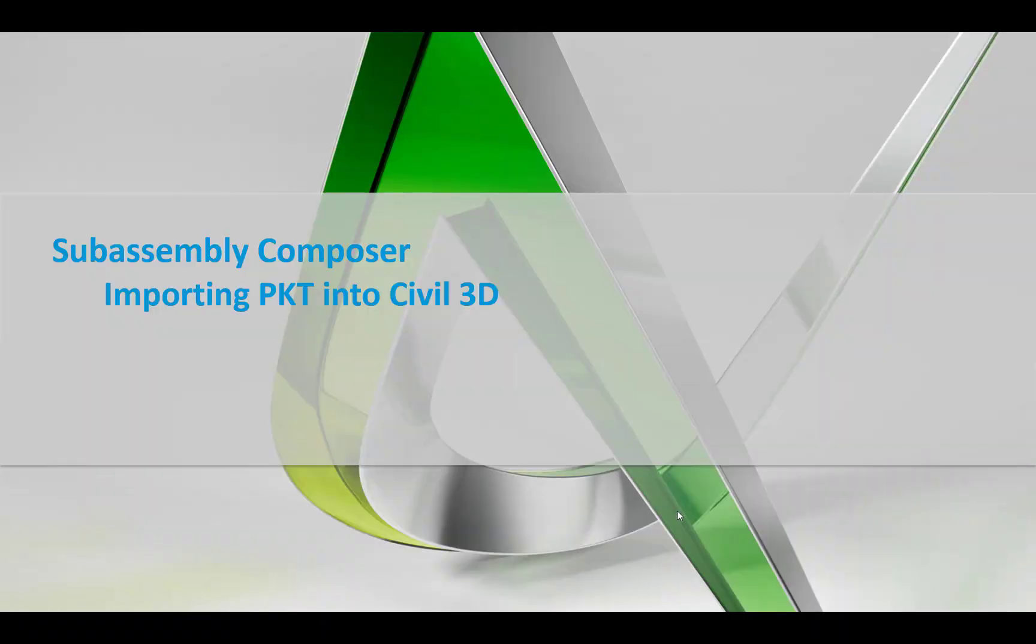Hello, and in this session we will look at importing your PKT or packet files into Civil 3D. So just a couple quick notes on that.